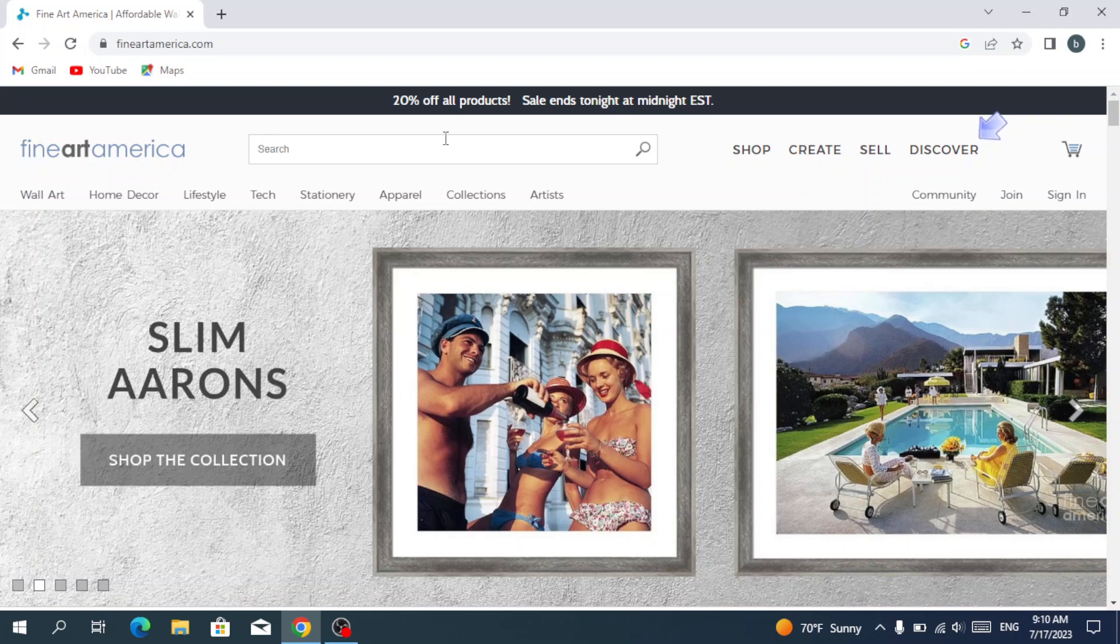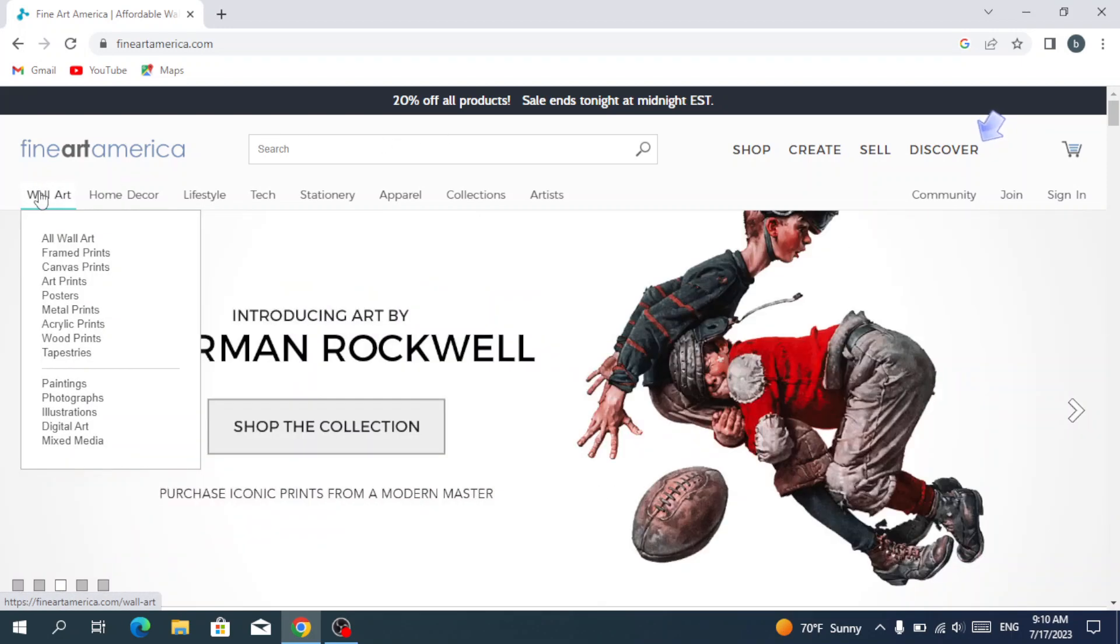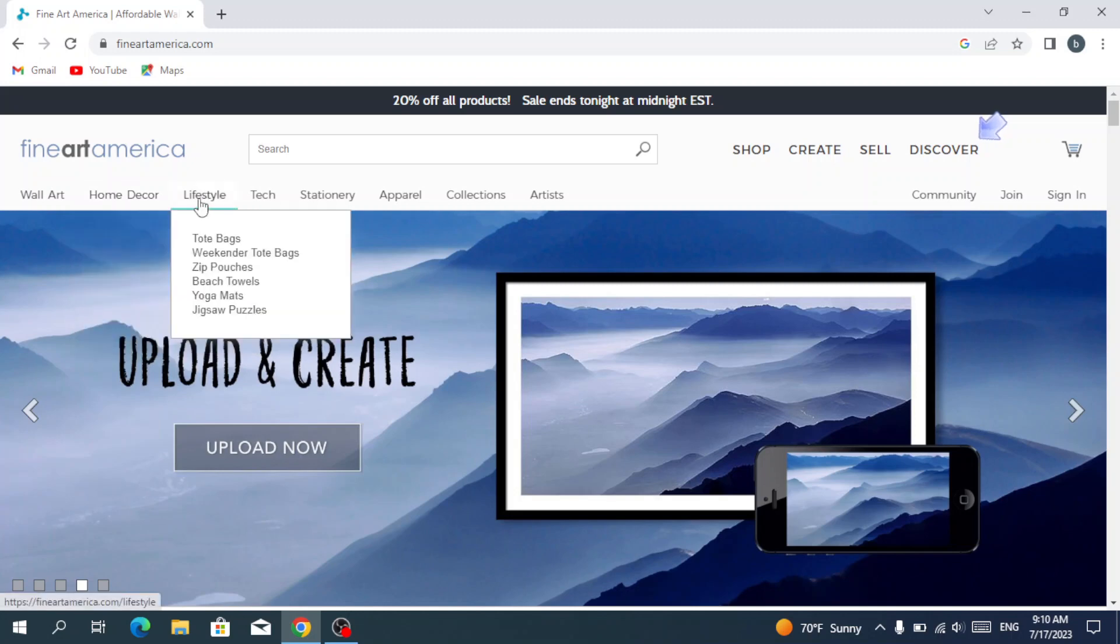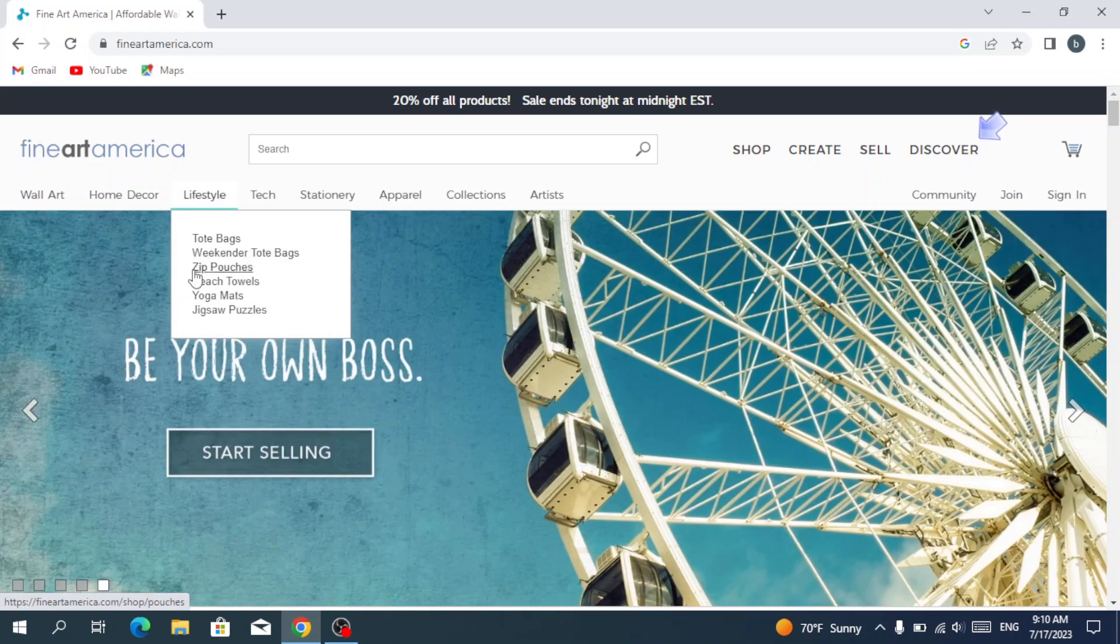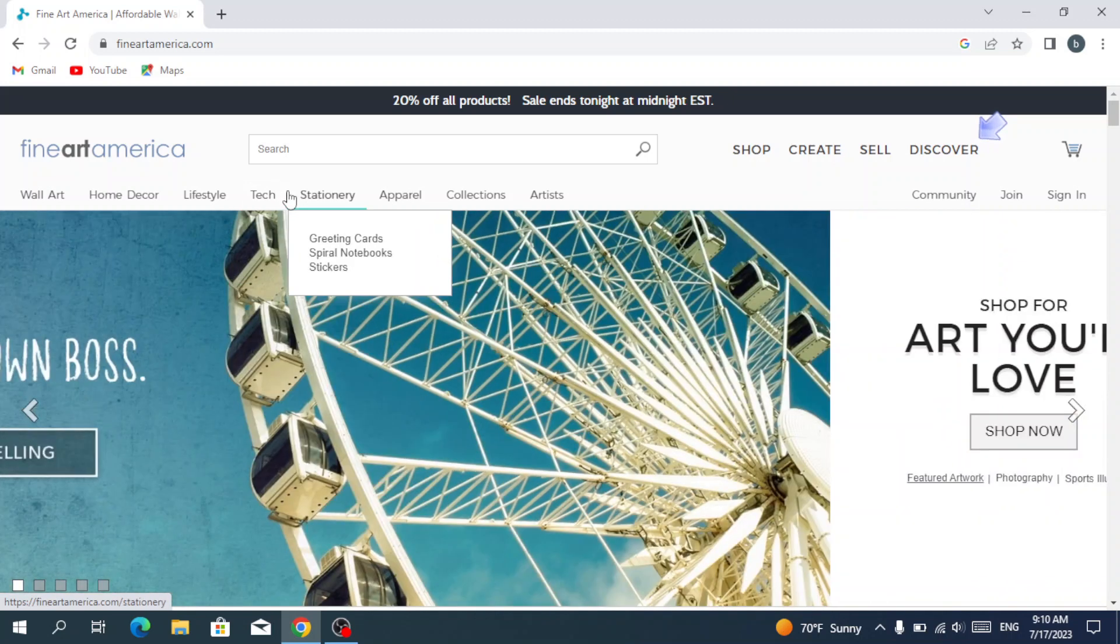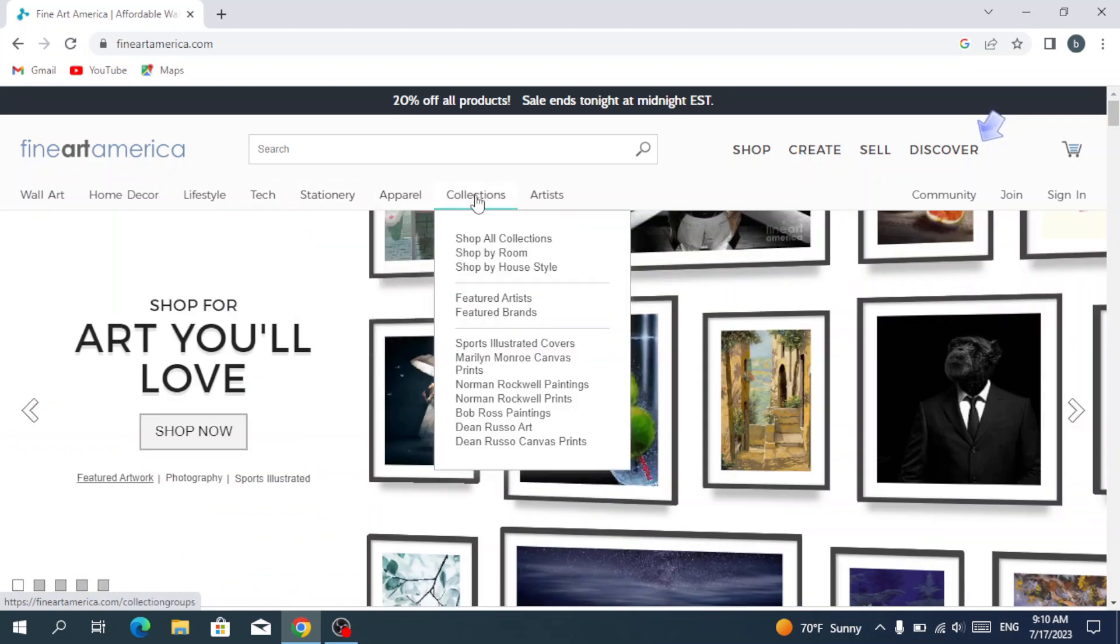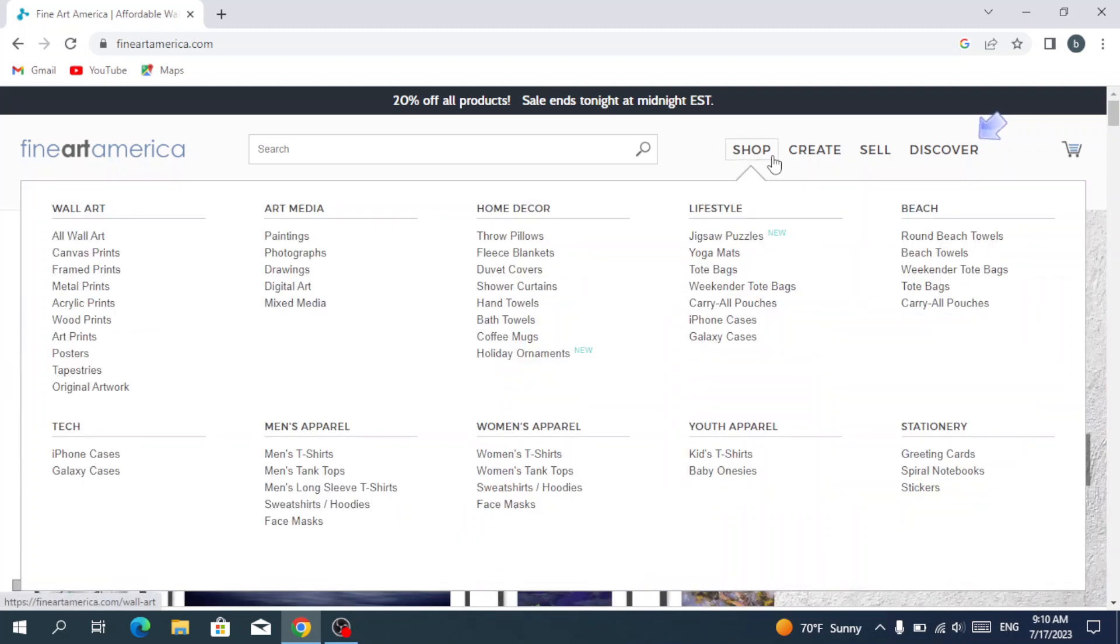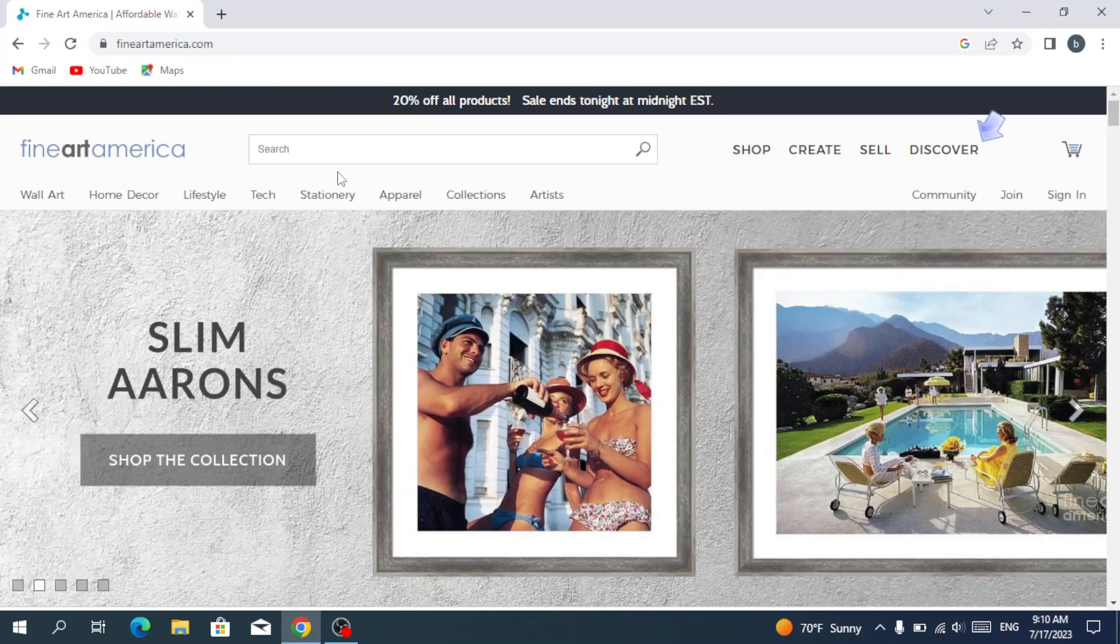We have the wall art, where we have all wall art, framed prints, canvas prints, art prints. We have the home decor where we have throw pillows, fleece blankets, and much more. We have the lifestyle where we have tote bags, weekender tote bags, zip pouches, and more. We have the tech, iPhone cases, Galaxy cases, stationery, apparel, collections, and artists.